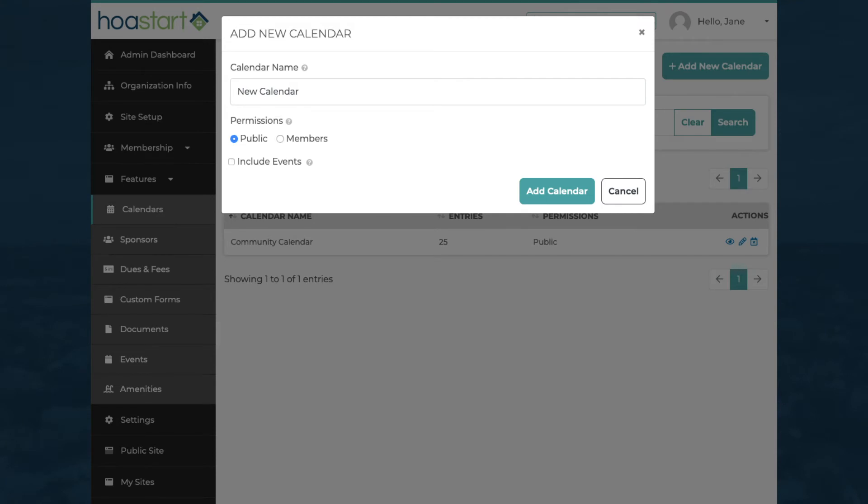First, name the calendar and make it publicly accessible or designate it for members only. Now add the calendar so you can include calendar events on it.